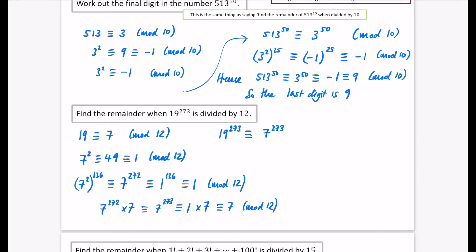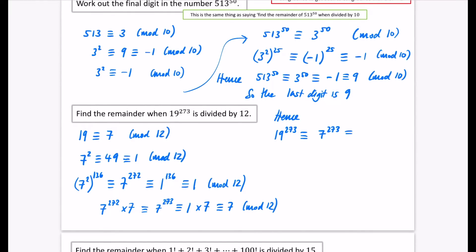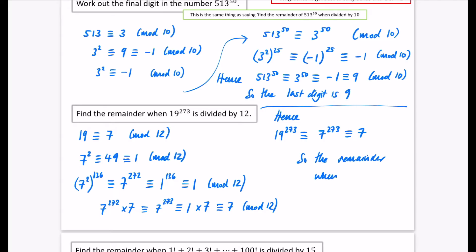So taking the statement we've got: 19 to the power of 273 is congruent to 7 to the power of 273, which is congruent to 7. Hence it is congruent to 7 mod 12. The remainder when divided by 12 is 7.